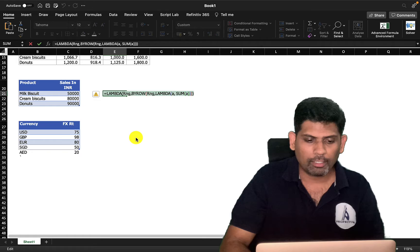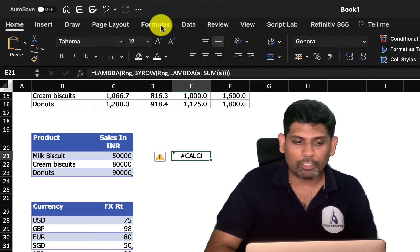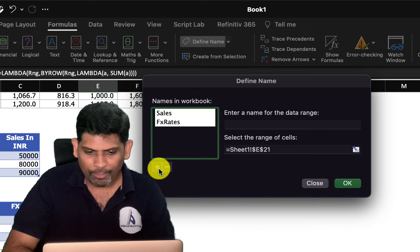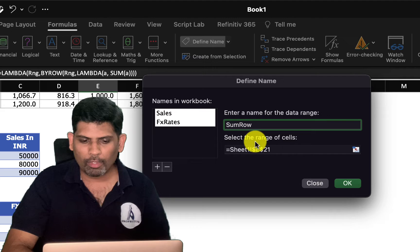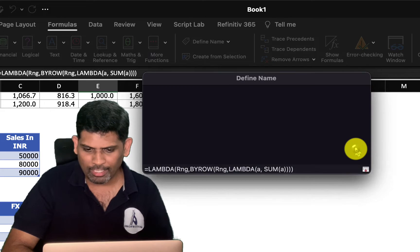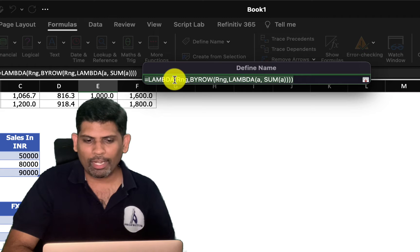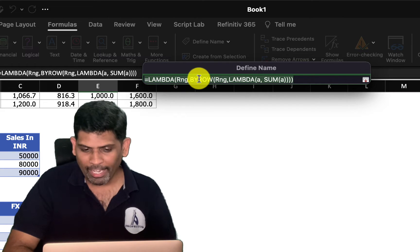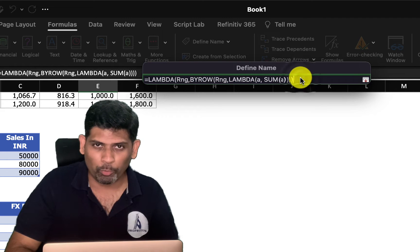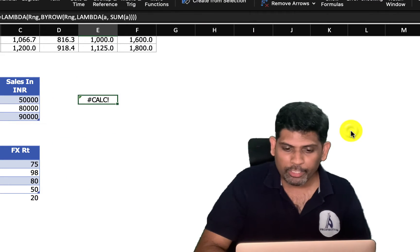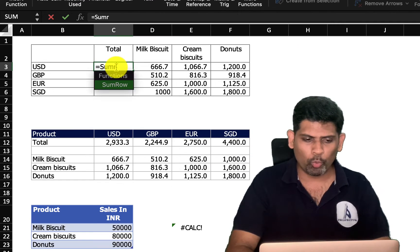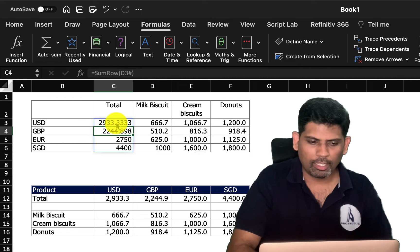A standalone lambda gives a CALC error, so I copy it and save it as a custom named function. Go to Formulas > Name Manager > Add, name it 'SUM_ROW', and paste the lambda in the Refers To field. Now instead of the lengthy BYROW formula, I just type =SUM_ROW(array) and get the answer.